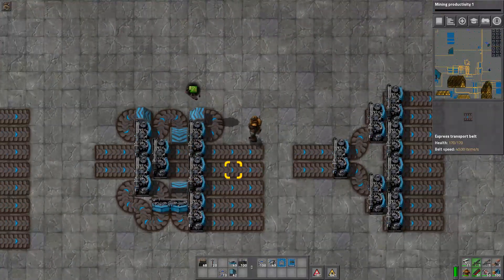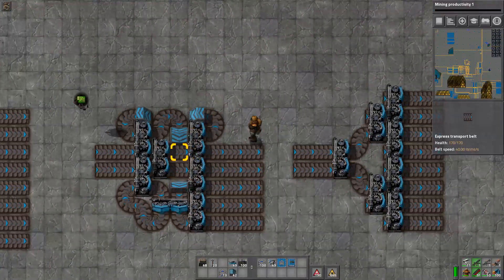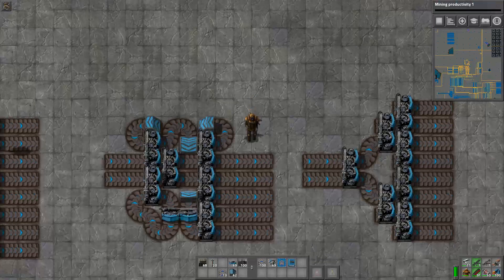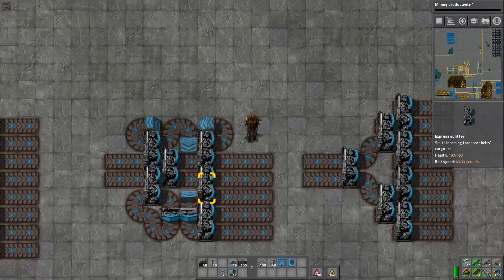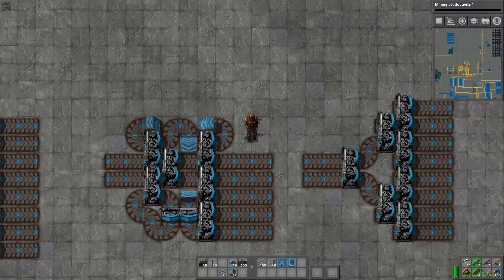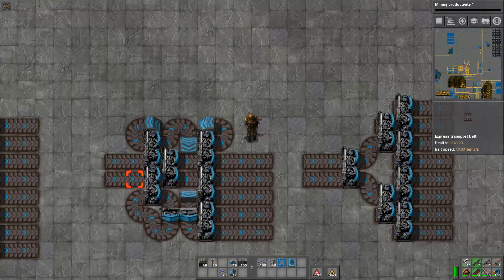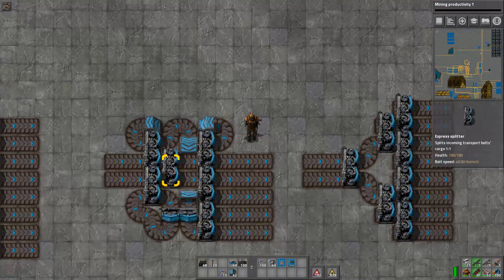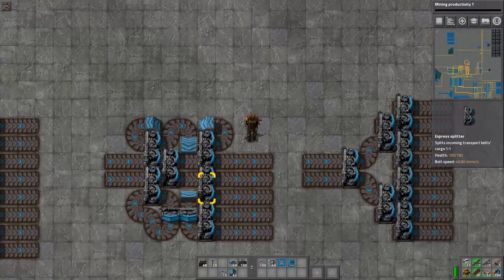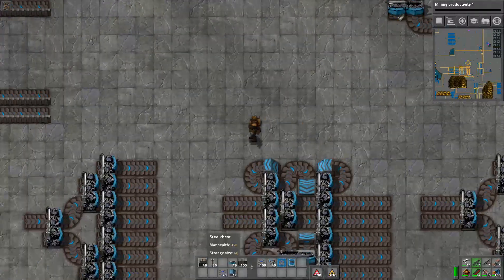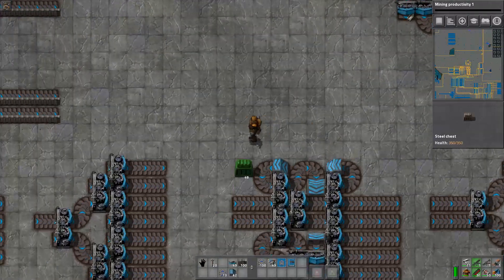Now let's talk about some odd-number balancers. This is a two-to-five balancer. Notice how nasty this looks, but it'll get the job done.